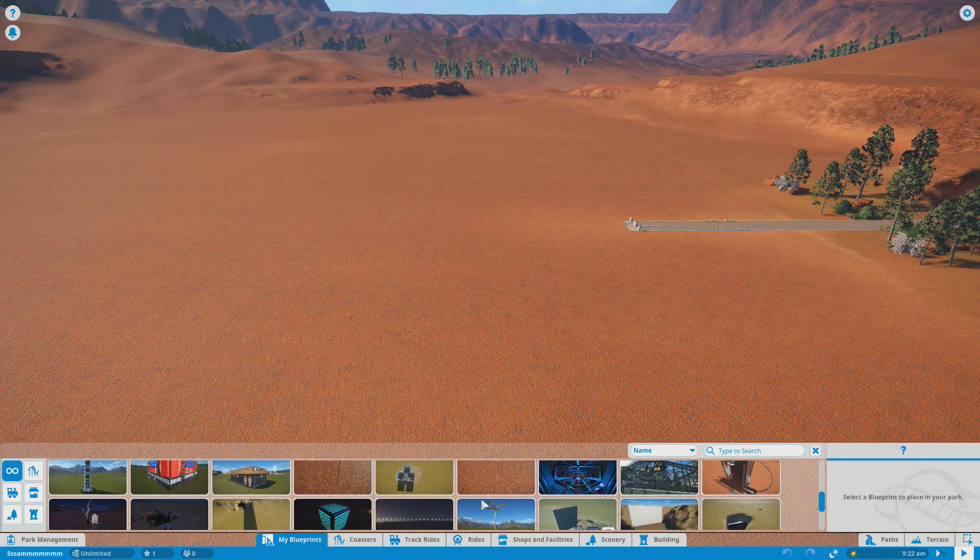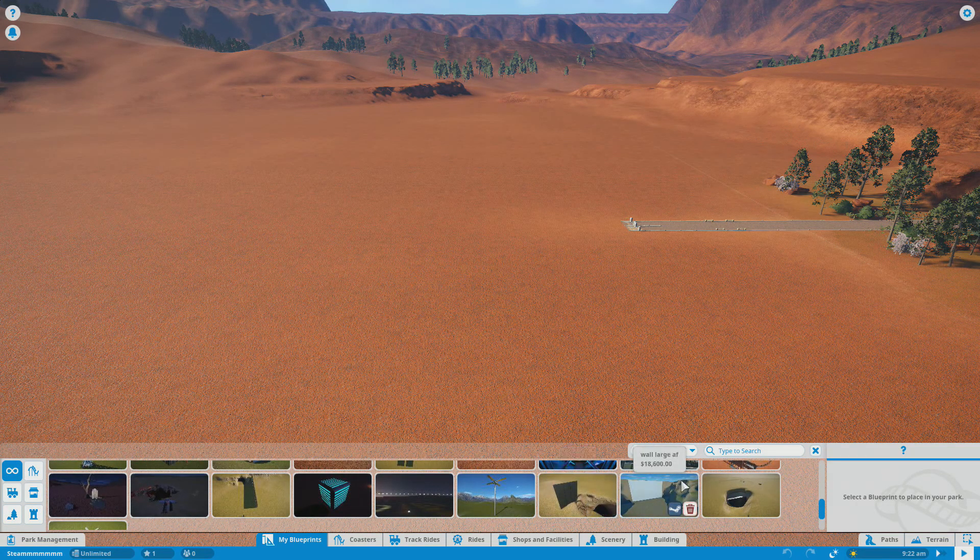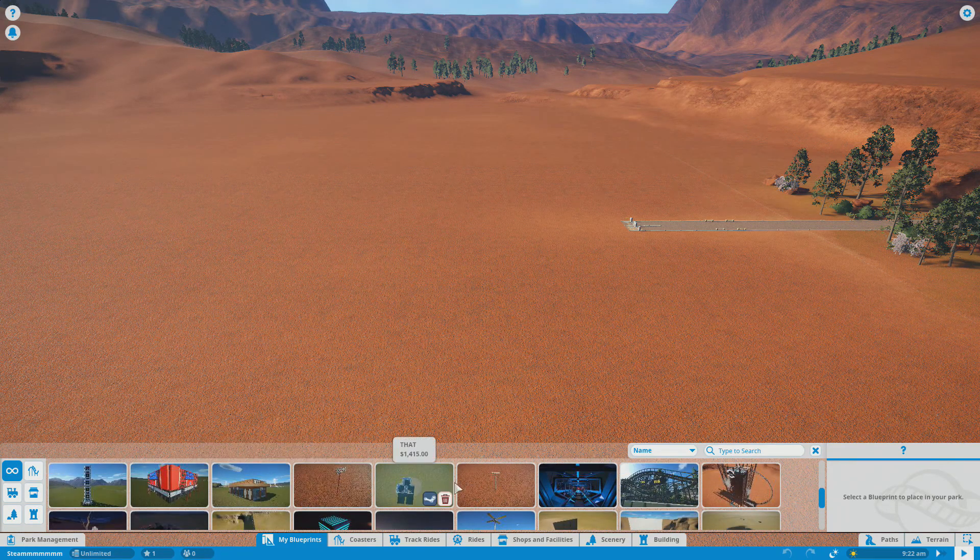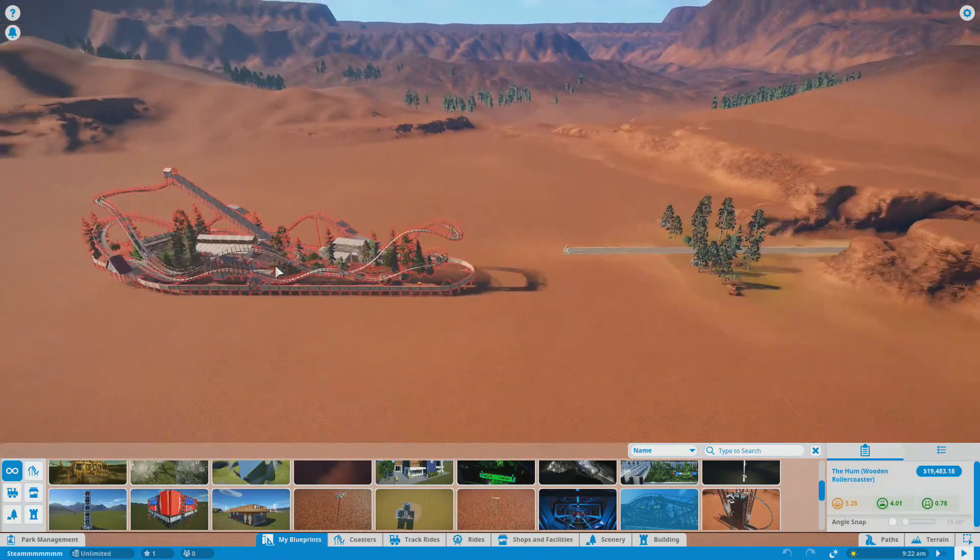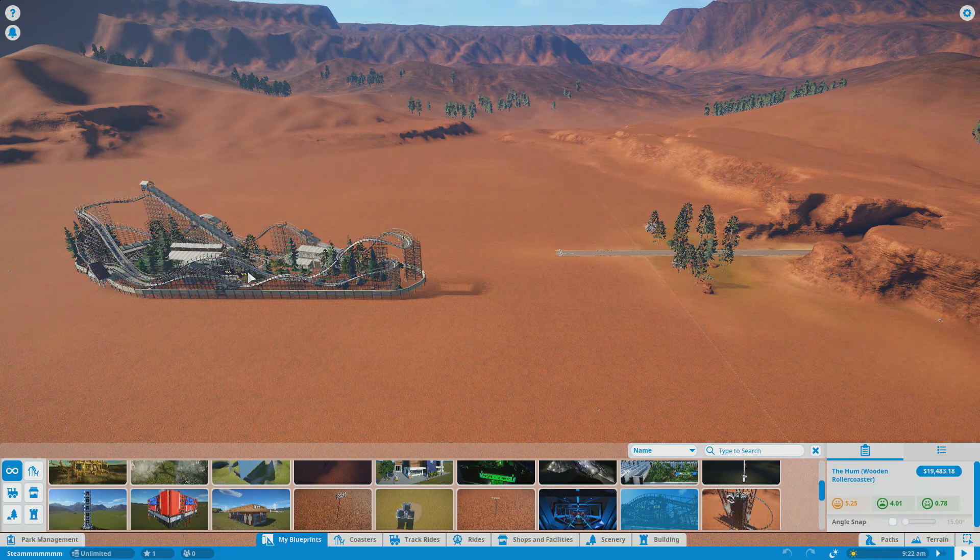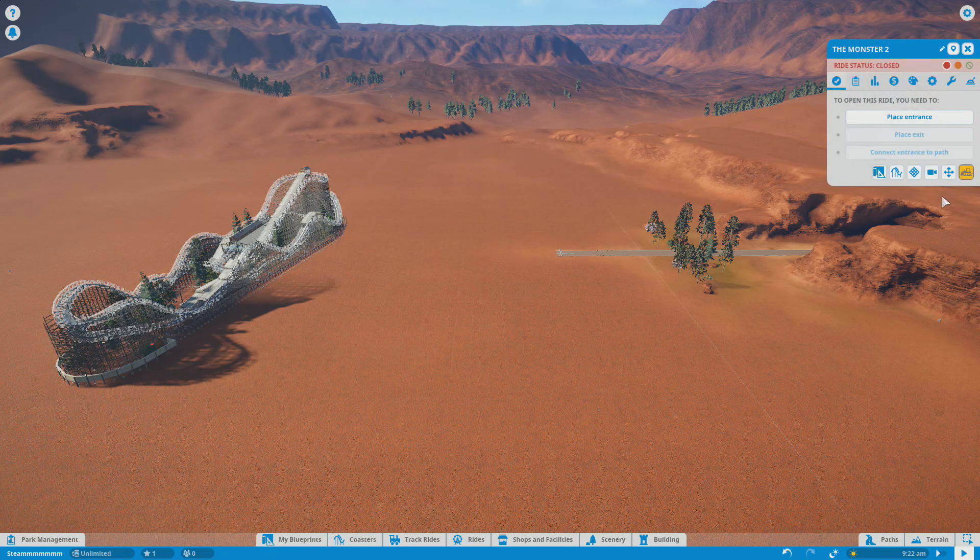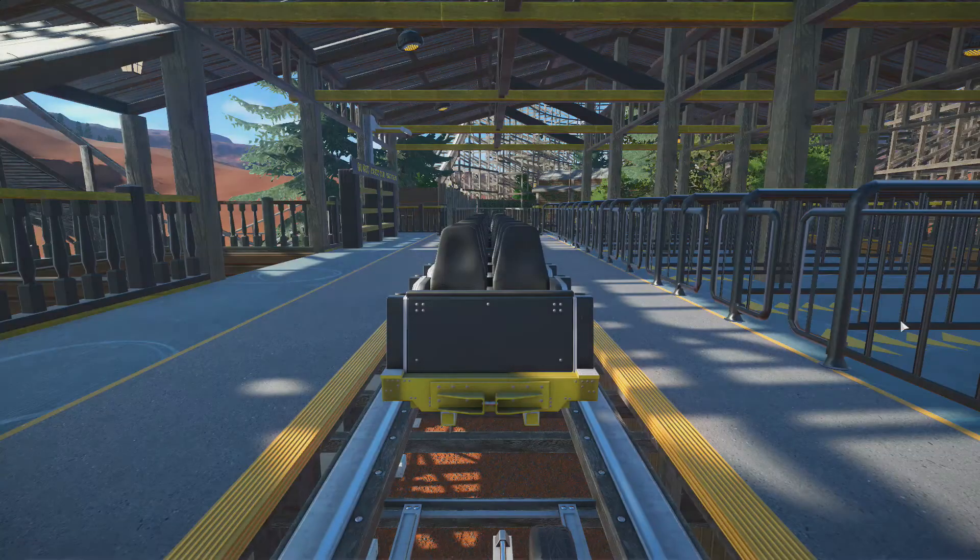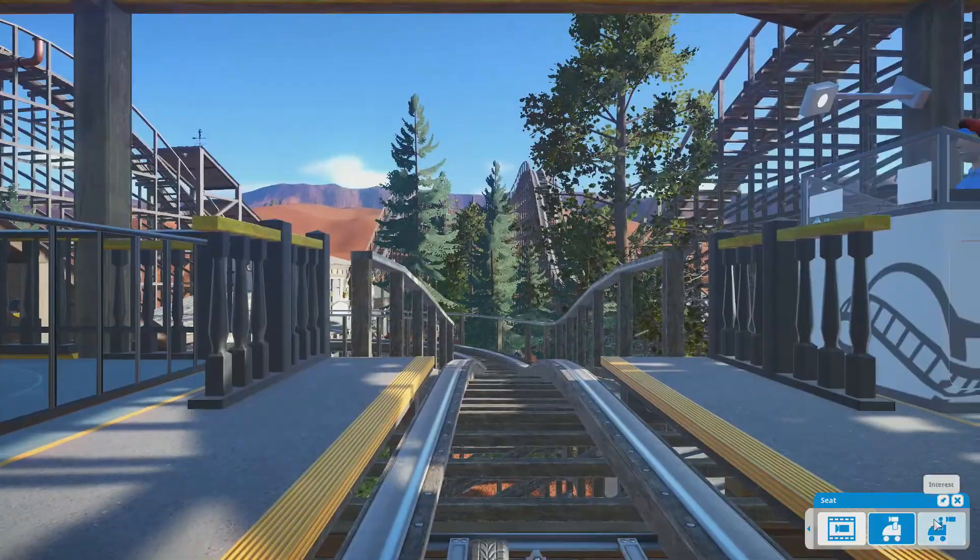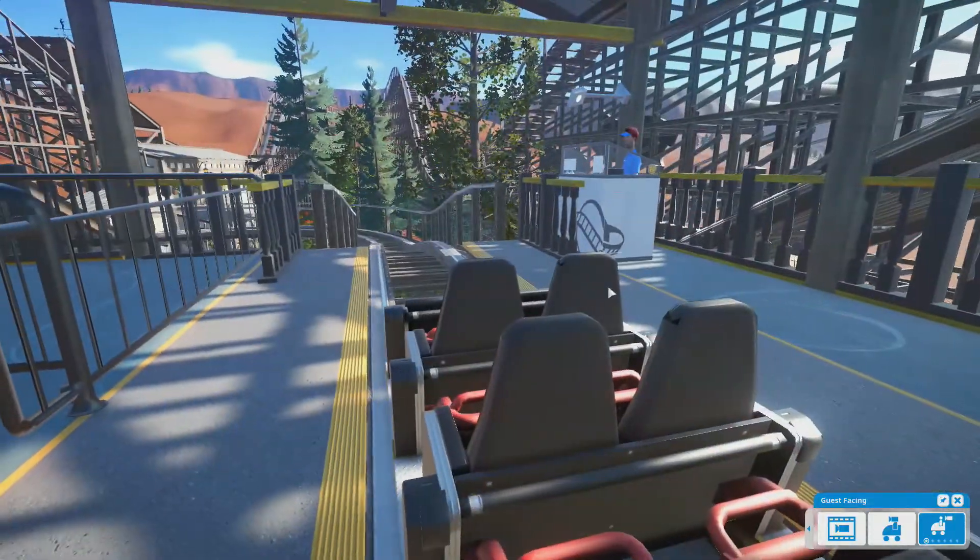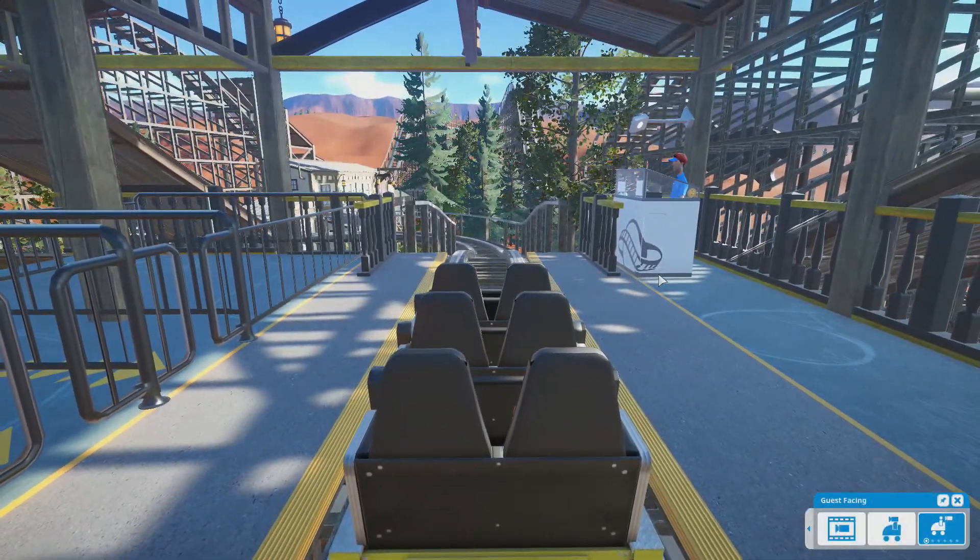It's called the Hum wooden roller coaster. Let's go ahead and go to our blueprints now. We're going to place that down in a random spot here. So now what we're going to do is test it and see what it's like. They put some detail into this, holy crap. This is phenomenal, I am very impressed.